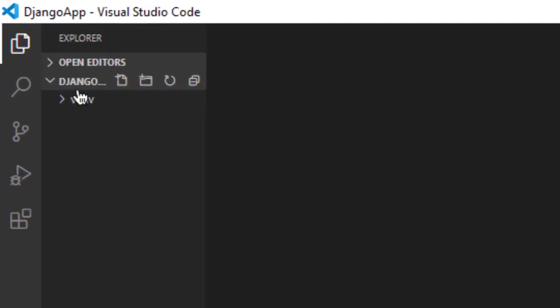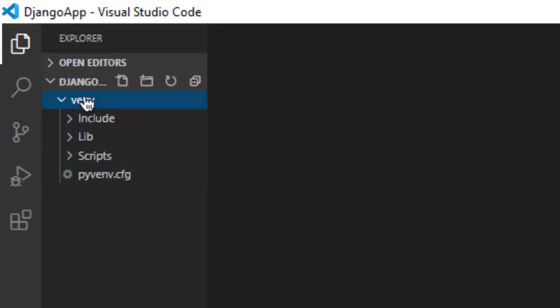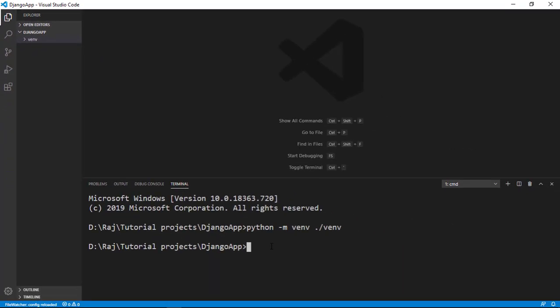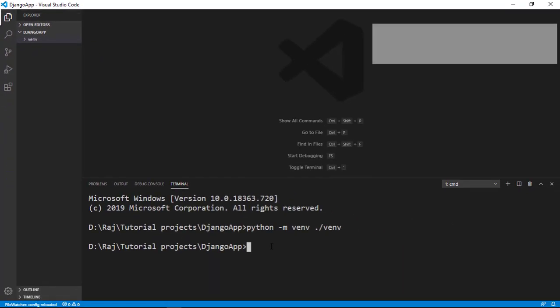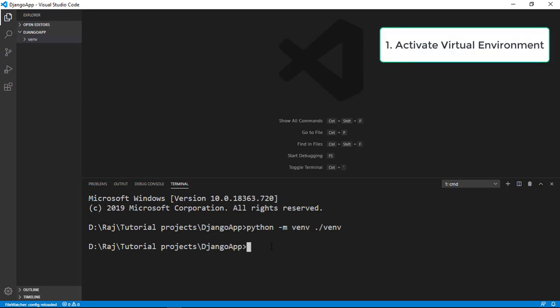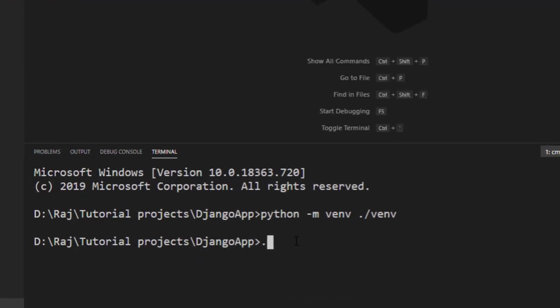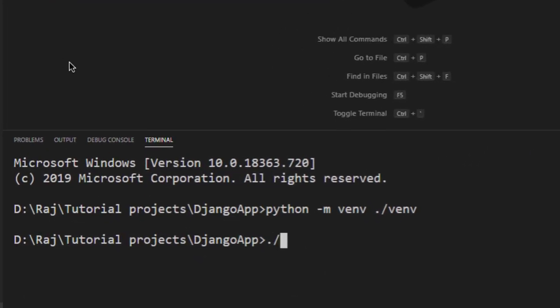Now we've created our virtual environment file — don't mess with anything inside it, just leave it. Now we need to activate the virtual environment. This is the tricky part. You want to type dot-slash venv, or just venv if you're in the same folder. Make sure your slash matches the CMD-style backslash — not the forward slash. I spent more than an hour on this when I first started my Django installation, so make sure you use the correct backslash matching CMD style.